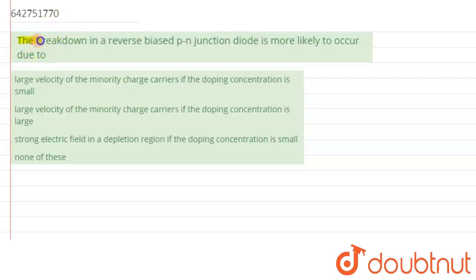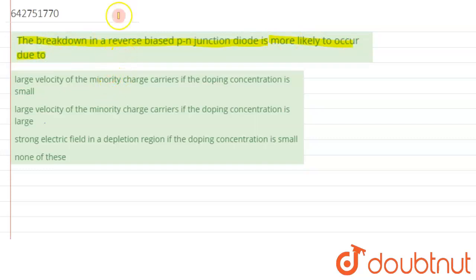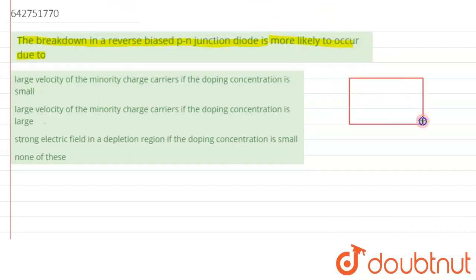Hello dear students. We are given a question: the breakdown in a reverse bias PN junction diode is more likely to occur. We need to find the reason why there is a breakdown in a reverse bias PN junction diode. First, let's try to construct a PN junction diode and see how it looks.